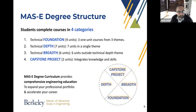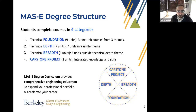The curriculum is broken into four components: technical foundation at nine units — three one-unit classes from three different themes; depth at seven units in a single theme; breadth at six units outside your depth theme; and a two-unit capstone project. Looking at the pie chart, you see four main components: capstone at two units, foundation at nine, depth at seven, and breadth at six. By blending all of these, you can draw from the best of the College of Engineering.